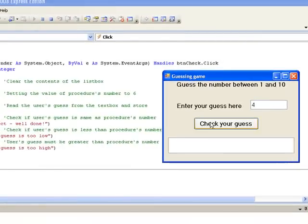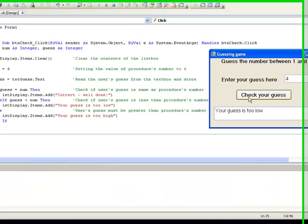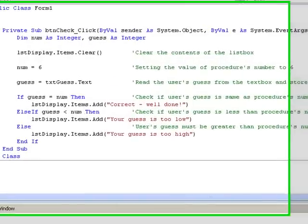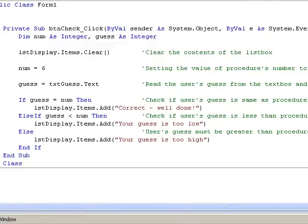Now let's look at our if block to see what has happened. The if block begins by checking if the value in guess, which is 4, is equal to the value in num, which is 6. It isn't, so the condition is false. And we move to the next condition.